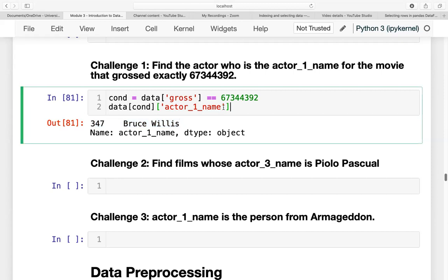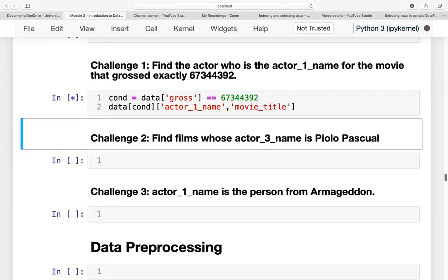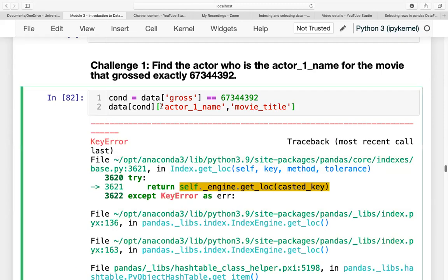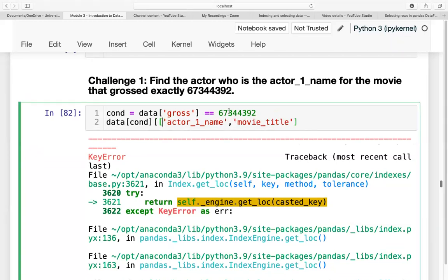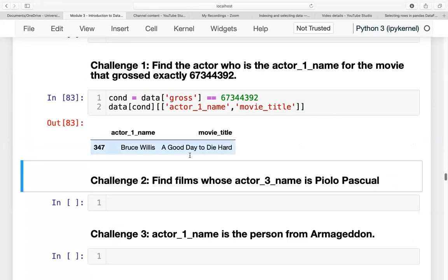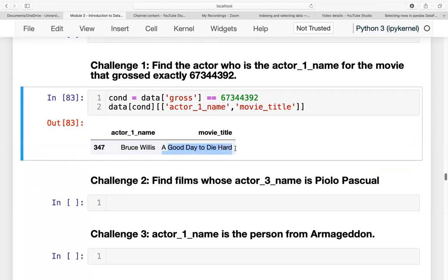And it shows us that it's actually Bruce Willis that starred in this movie. So what exactly is the name of this movie? movie_title, close it in a list. And it's A Good Day to Die Hard by Bruce Willis.